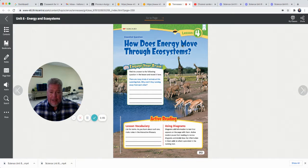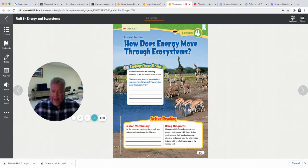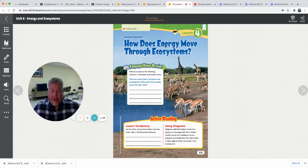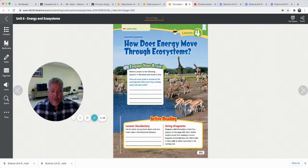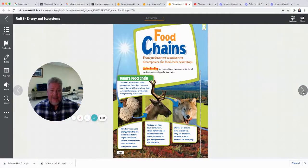Remember, all animals need energy, and they get their energy from food. If you don't eat, you don't get any energy — you're not going to have any energy to do anything. That's why it's important for you to eat. Eat your breakfast, eat your lunch, eat food. It gives your body energy and the nutrients it needs. So how does that energy move through an ecosystem is today's lesson.